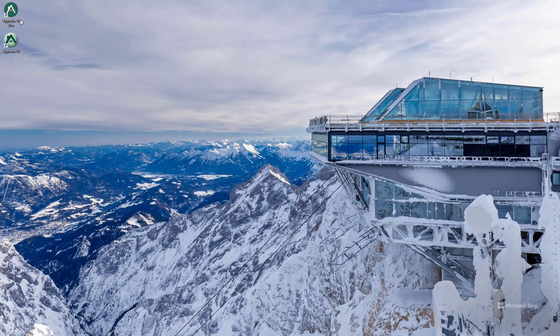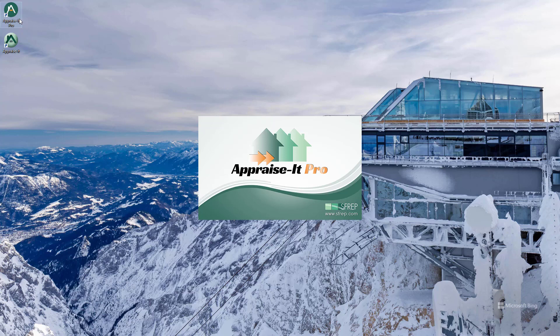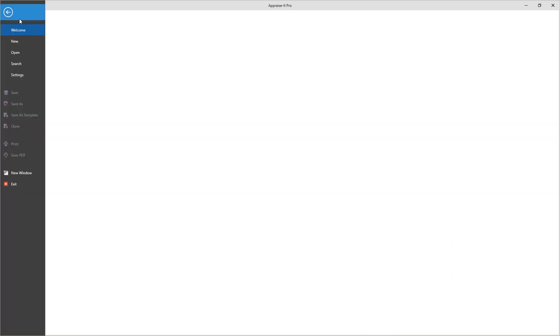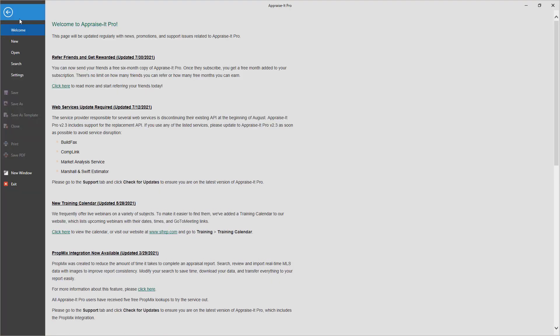New Automatic Adjustment Addenda introduced in Appraise-It Pro version 2.5 are one of the biggest new features to be added to Appraise-It Pro since its introduction, with many more adjustment categories and easy control over when to adjust and by how much. In this video, we're going to take a look at the new adjustments and how automatic adjustments work in general.